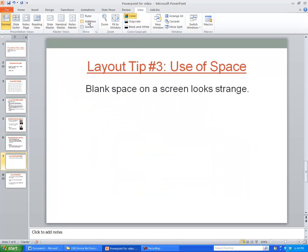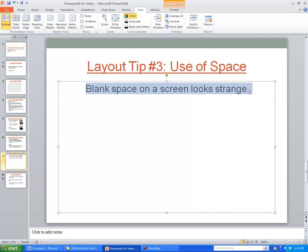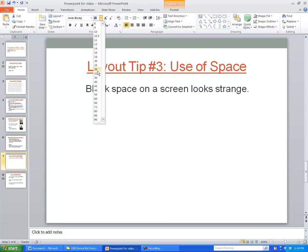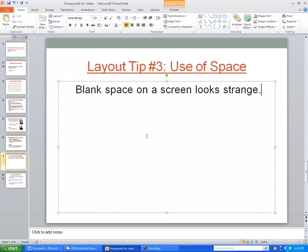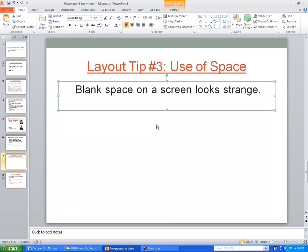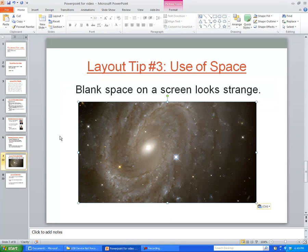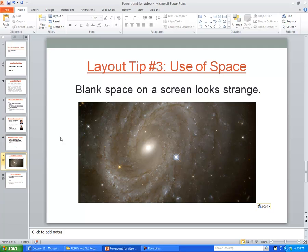The last tip is to use your space well. It doesn't look quite right to have a lot of blank space on a screen. So if you have the chance, you can increase the font size, and you can also add graphics. If you've got a graphic that can relate to what you're talking about — in this case, using space — that's a good thing to have, as it really adds something to the presentation.